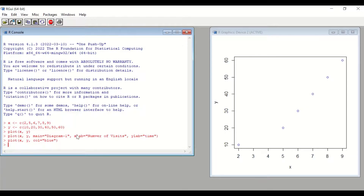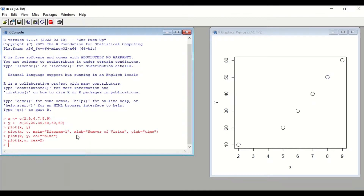To change the size of the points, I will use the command cex. Type plot(), open a bracket, x, comma, y, comma, and then use the command cex equal to. To increase the size of the points, I'll insert 2, then close the bracket and hit Enter. The size of the points has been increased.